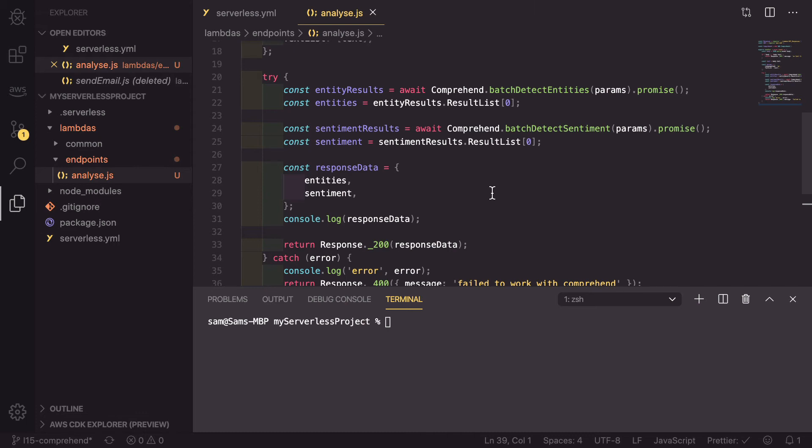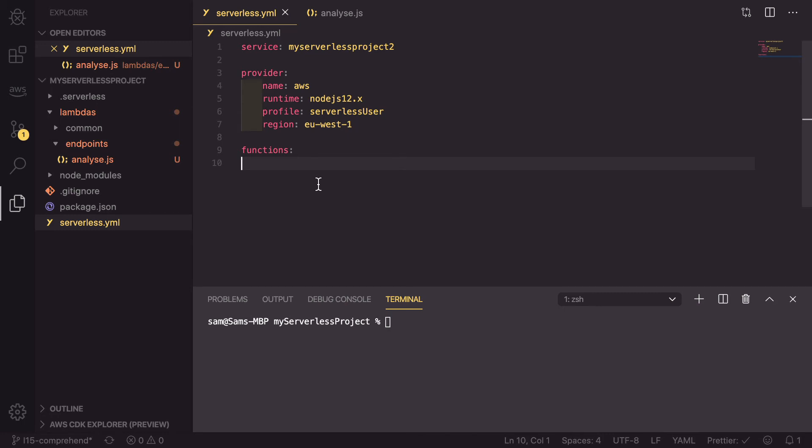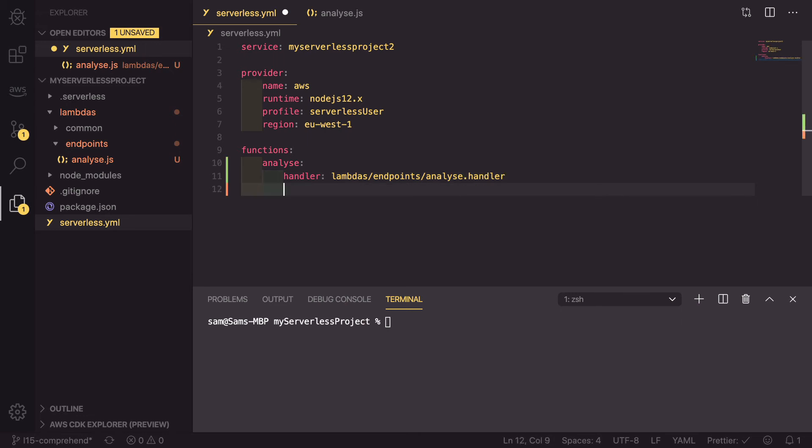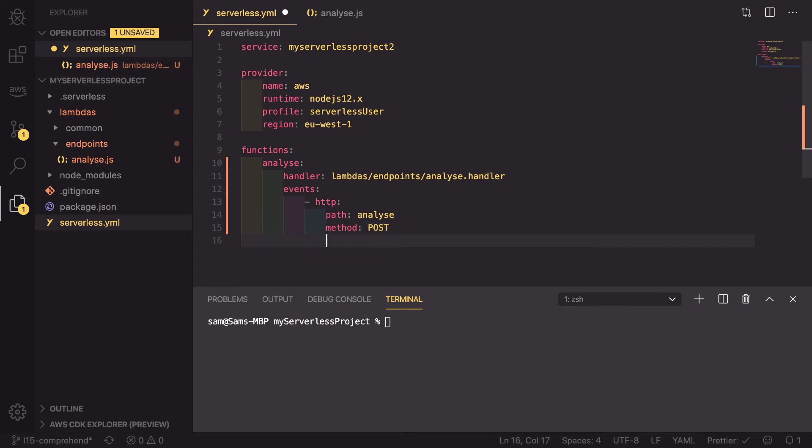Now that we've set this up, we need to head into serverless, like this, so that we can set up the AWS functions. Inside here, we can start by creating the function, which is going to be analyze. This is going to have a handler. This handler is lambdas slash endpoints slash analyze dot handler. We also, because this is going to be an API, we need to define the events and set the first instance of the event to be HTTP with a path. We're going to go with just a simple path of analyze. The method, because we are sending up data, needs to be post. And we're going to set CORS to be true as well.